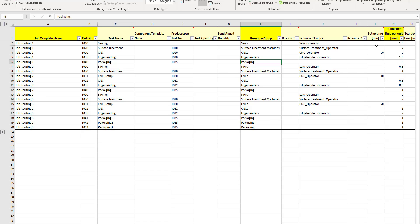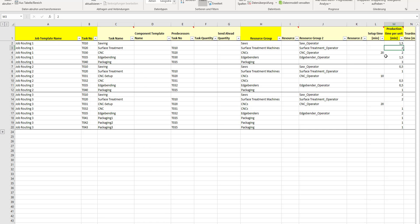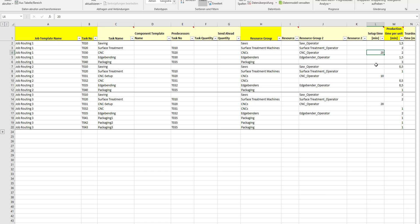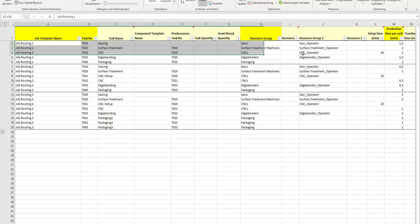Then you need to define the duration of the operation, which is related to the amount of units that you produce in a job. What you bring in is a production time per every unit. One unit of sawing needs one and a half minutes. The surface treatment needs two minutes, always per unit, and you need to have both simultaneously. In CNC, I inserted also a setup time which is absolute, not relating to the amount of units. Every time you set up the CNC, it needs 20 minutes. This is how job routing one is predefined.